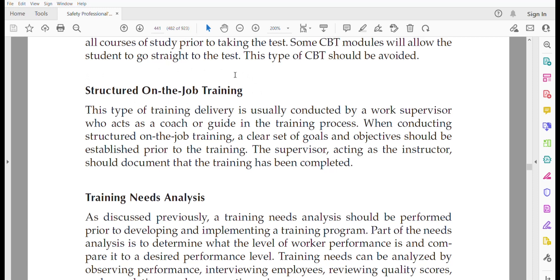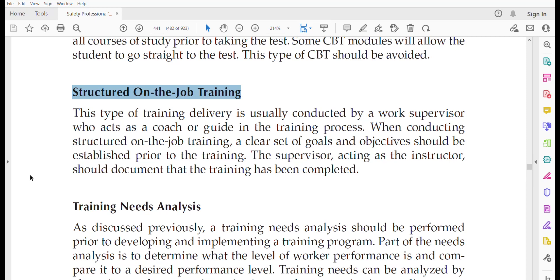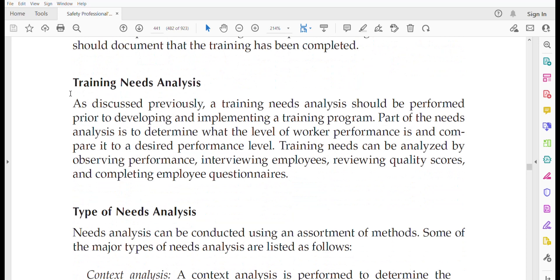Structured on-the-job training is usually used by work supervisors — it is task-based training. For example, a welding supervisor who conducts a training session with welders and demonstrates how to perform a particular type of welding on a pipeline is delivering structured on-the-job training. It has clear objectives and goals established prior to the training.